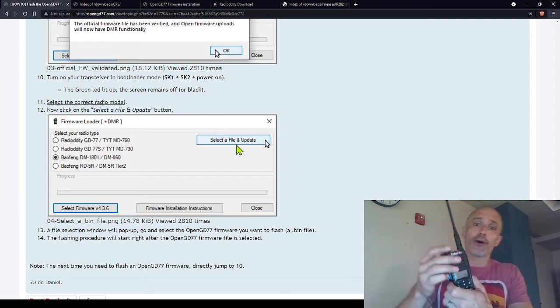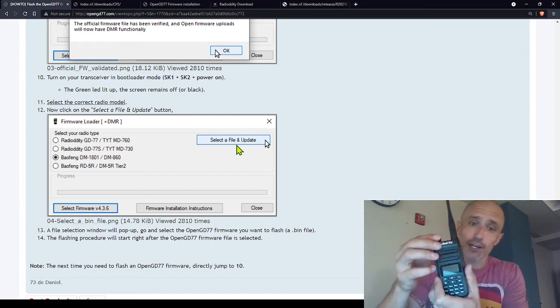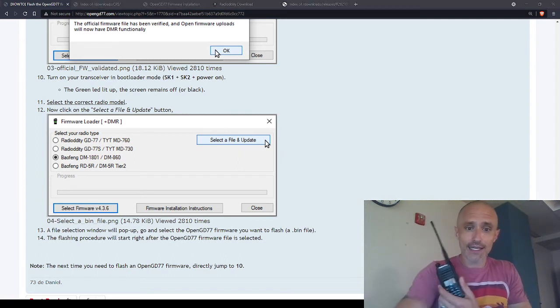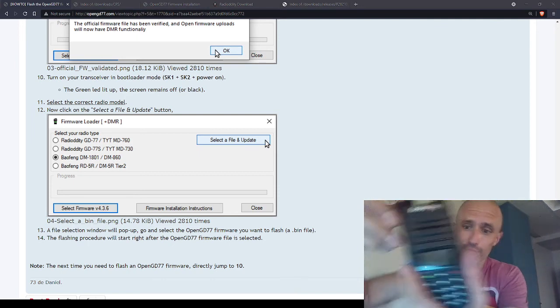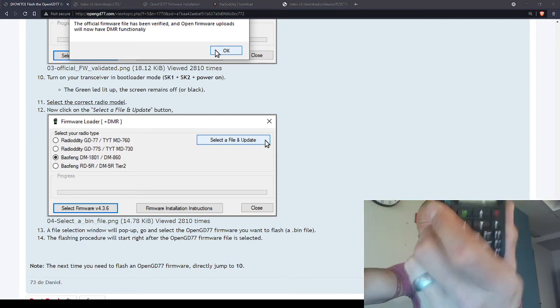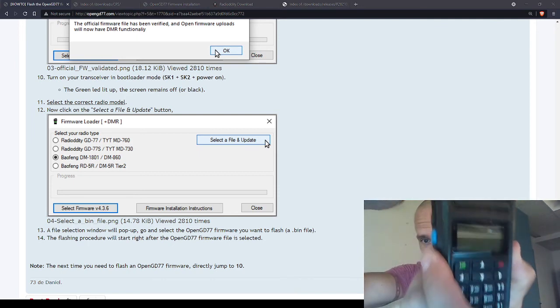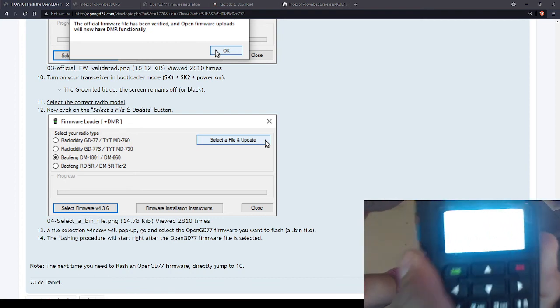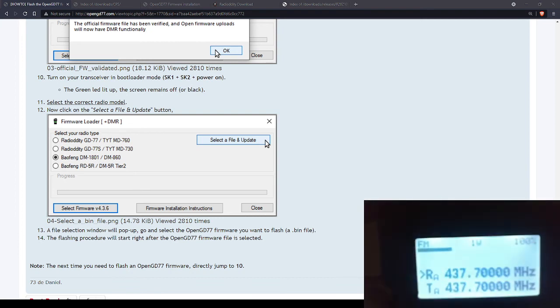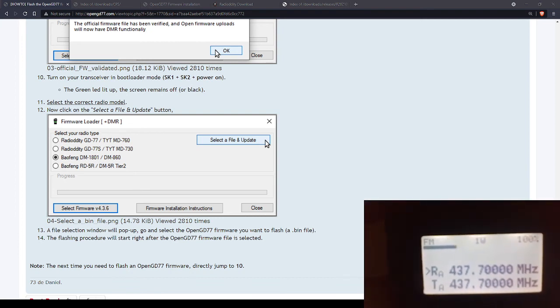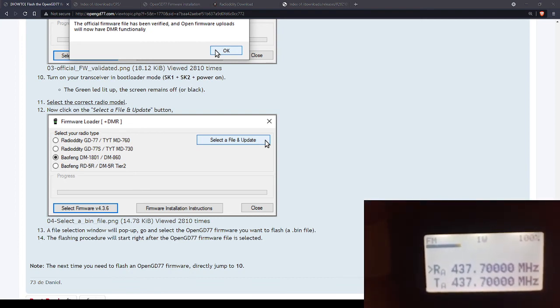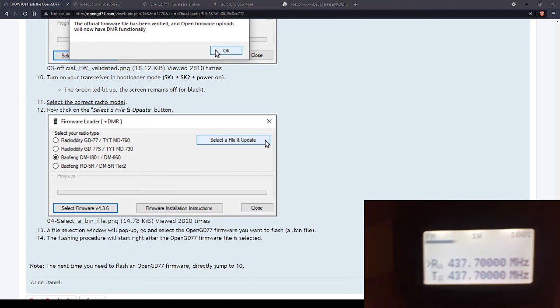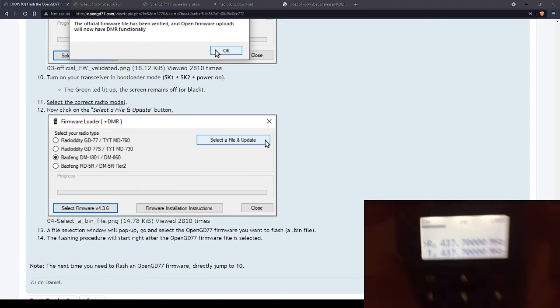Then you select a file and update. Choose that bin file. Hit, actually that'll just flash it on there. Turn your radio off, turn it back on. Now you might want to perform a reset, and offhand I don't know the reset. Maybe I'll put it in the description later. When you turn it on it will say Open GD-77 and it'll actually have your code plug if you don't reset it. But I'd imagine that code plug is pretty messed up. Maybe it's fine, but I'm going to be wiping it completely and then loading a new code plug.